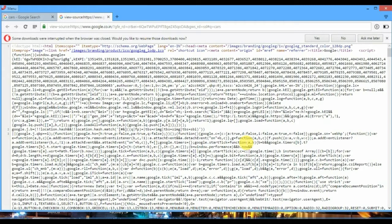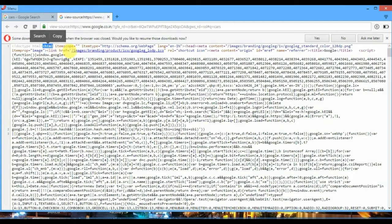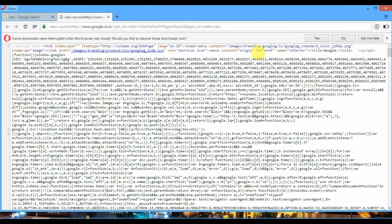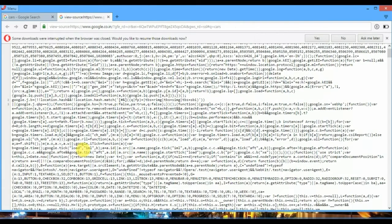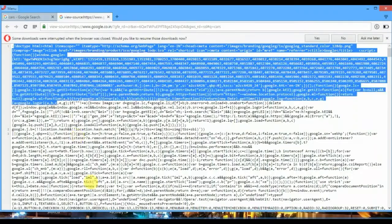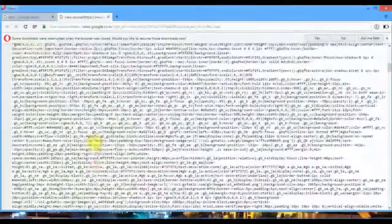So guys this is the whole coding of this page and these are the tags like HTML, item scope, title tags, script tags, ID tags and many more are here. This is the whole coding of this page. You can see that it's very long.